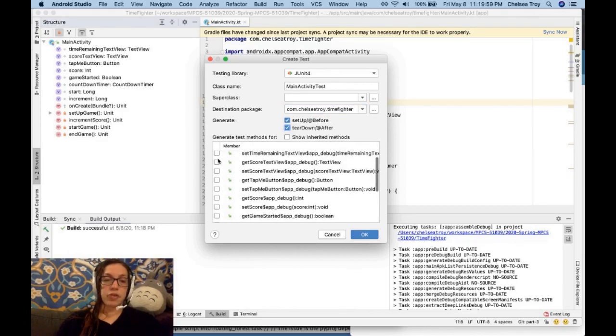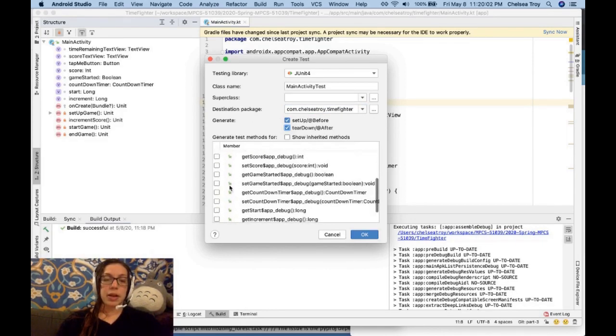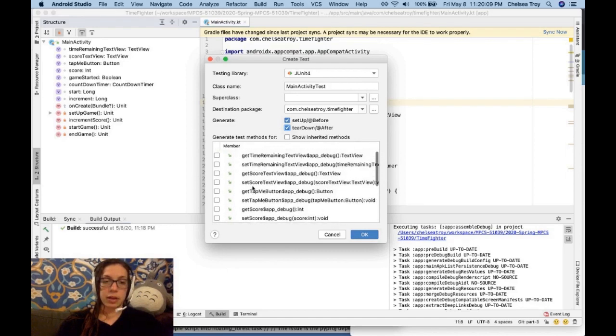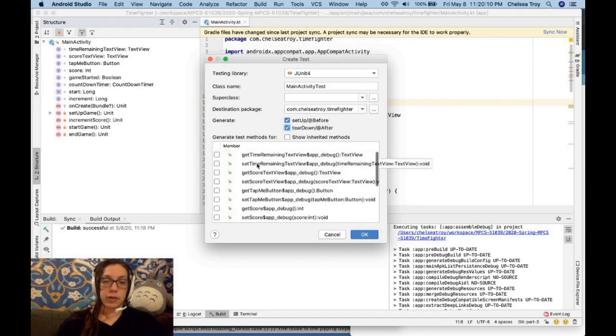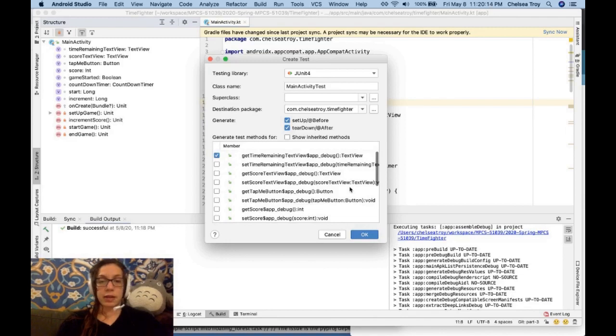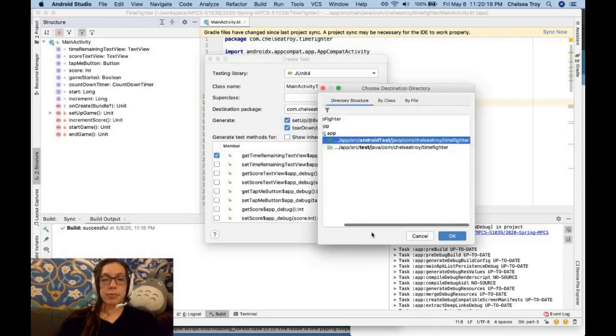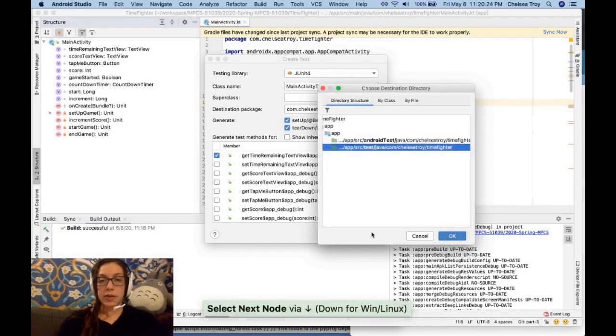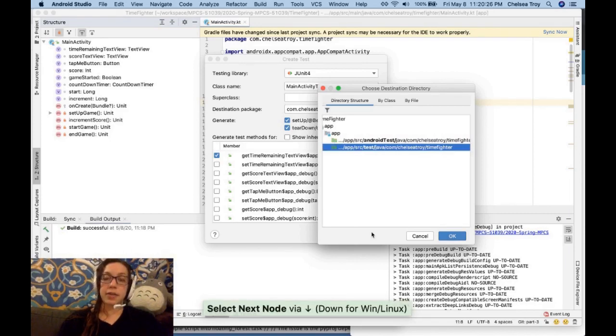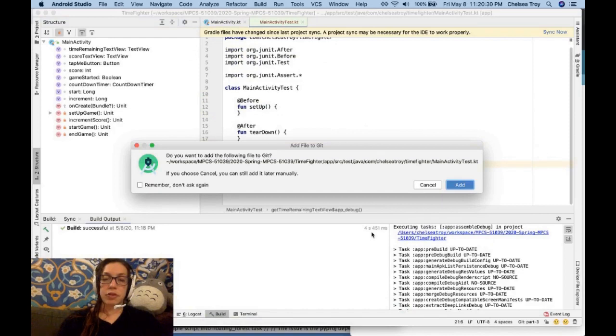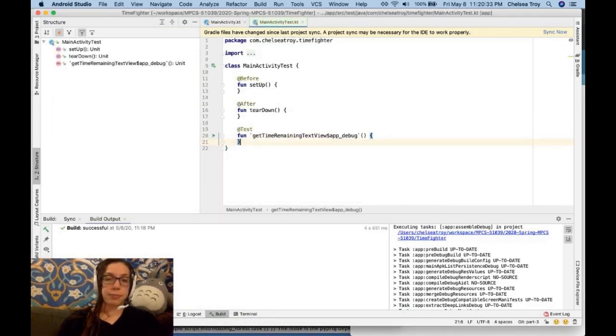We can generate test methods for any of these methods that we want. Now, if I check these boxes, Android Studio is not going to do that much for me. I'll show you what it does. Let's say that we check get this time remaining text view. Click OK. And finally I choose a destination. It's down between Android test and test. I want to put it in test. Do I want to add the file to git? Yep, sure.